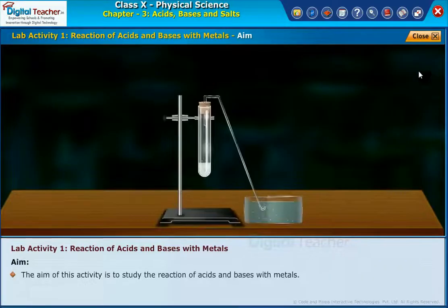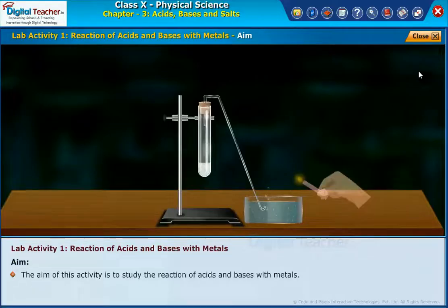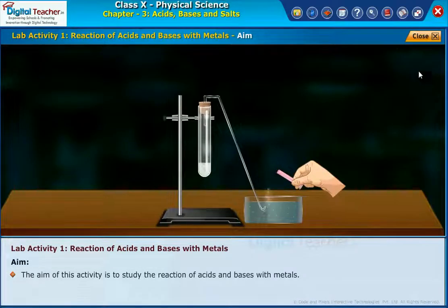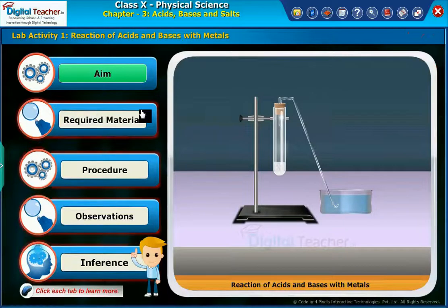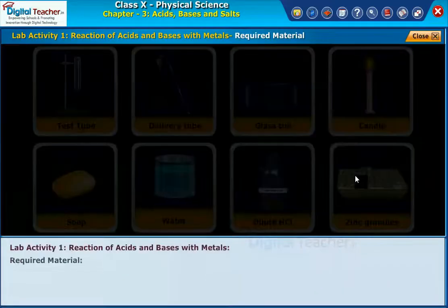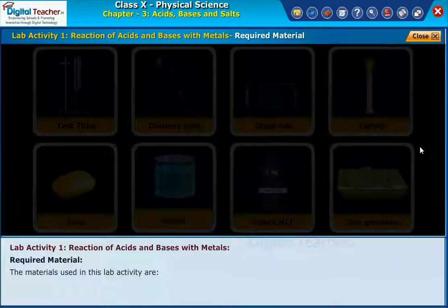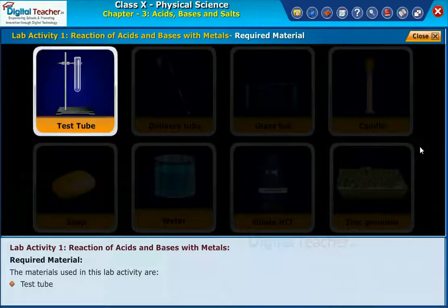The aim of this activity is to study the reaction of acids and bases with metals. The materials used in this lab activity are test tube,